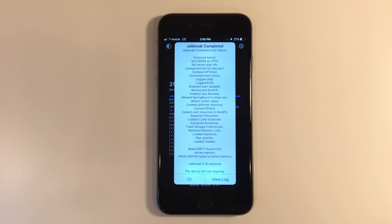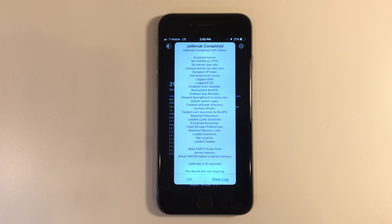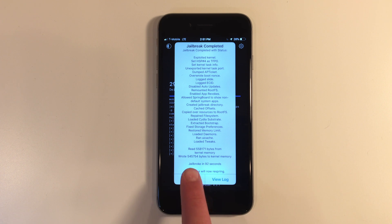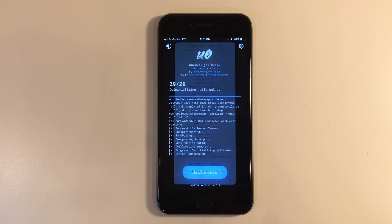My device went ahead and jailbroke on the first try, but it may take several tries to jailbreak your device. If this happens, don't worry. It'll probably just take a few more than normal. Go ahead and click OK once your device is done and your device will reboot.